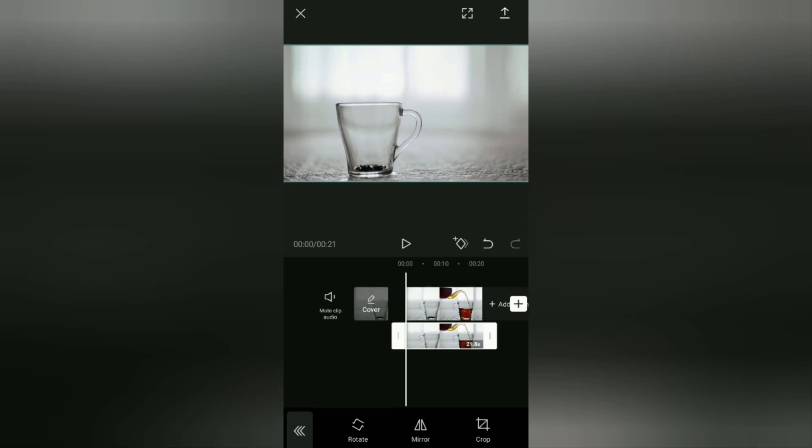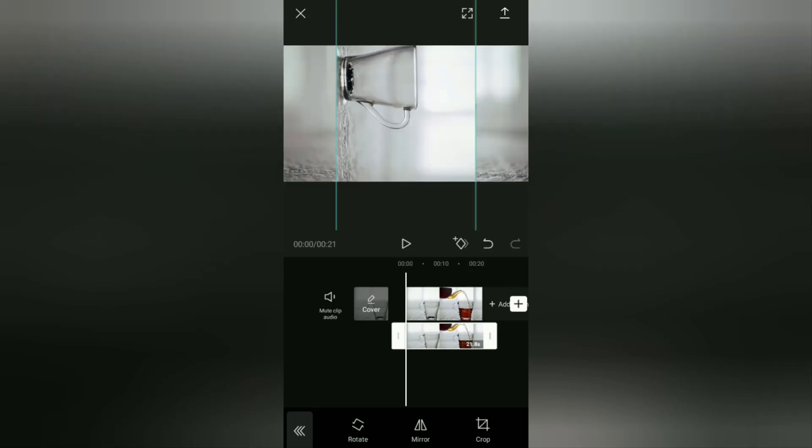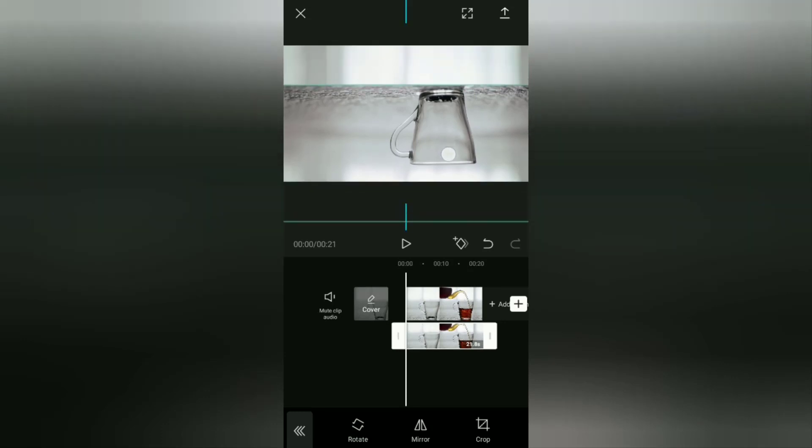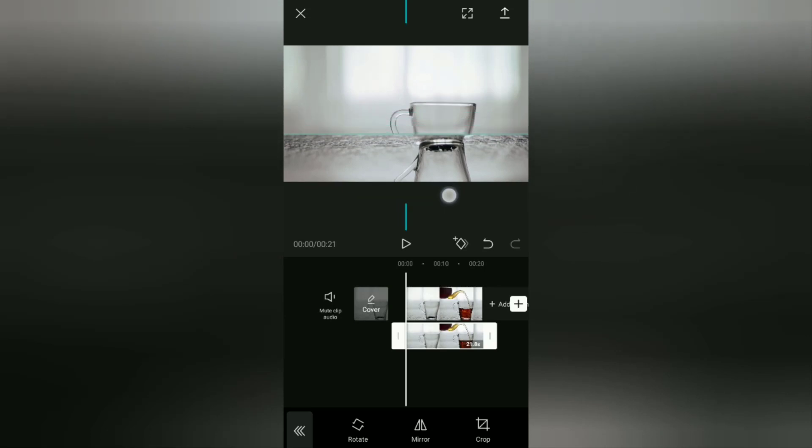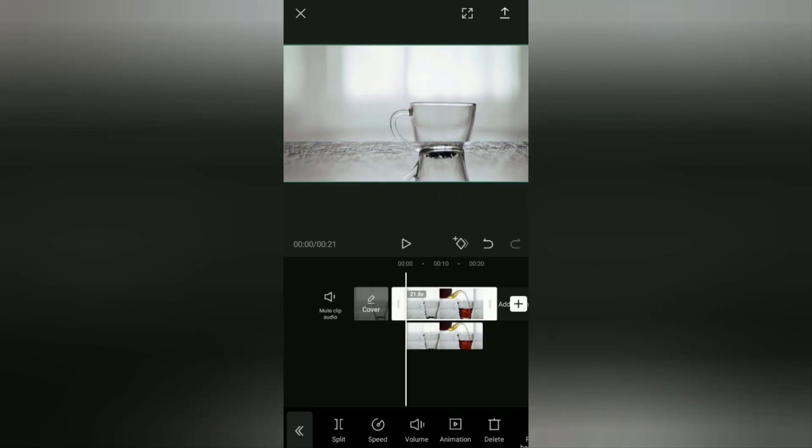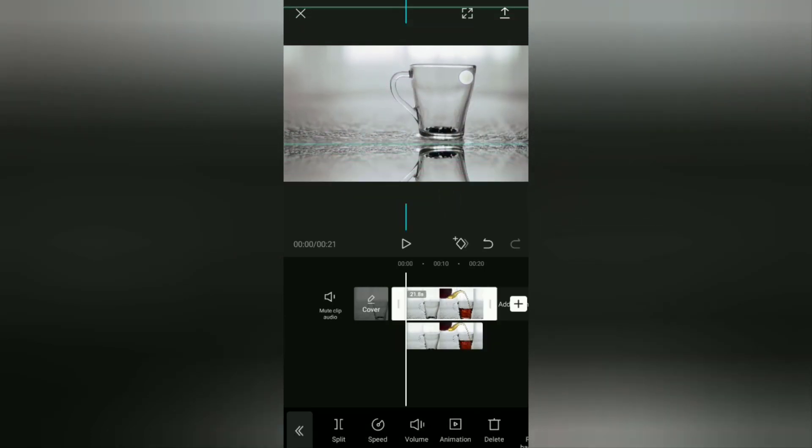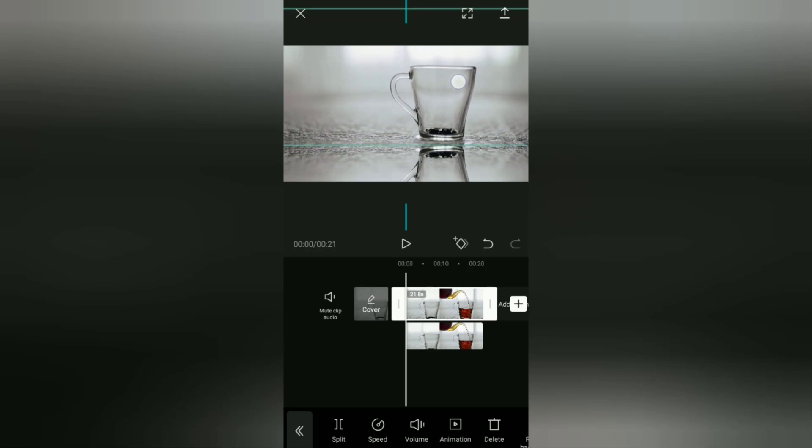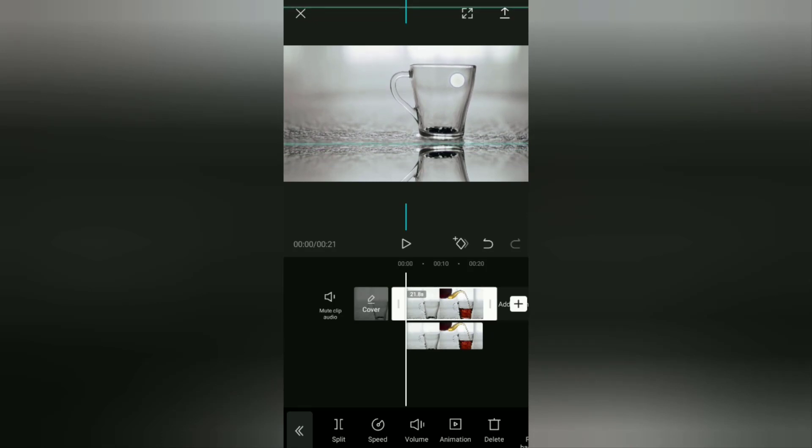The last step: you just drag the main video and overlay video on the screen like this until it looks like a reflection effect, or as you wish.